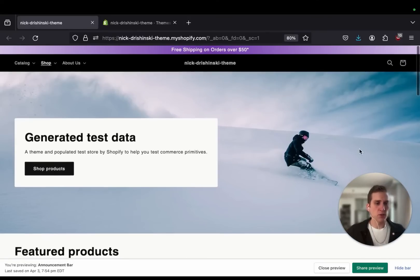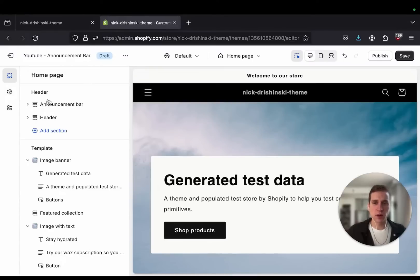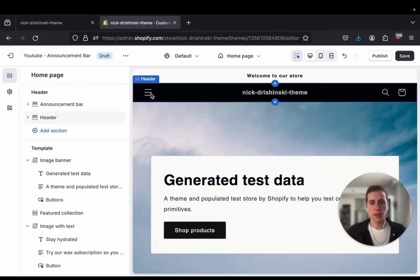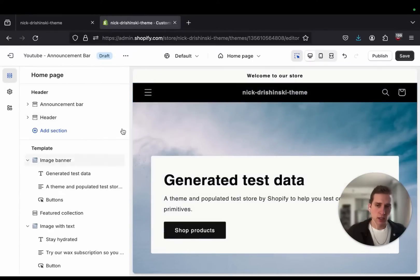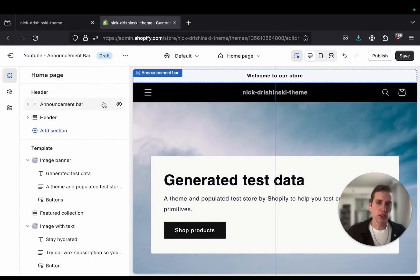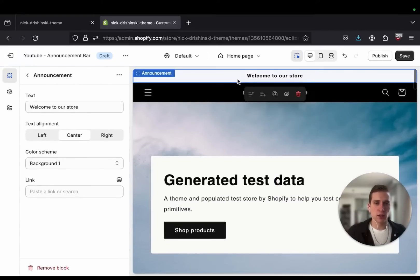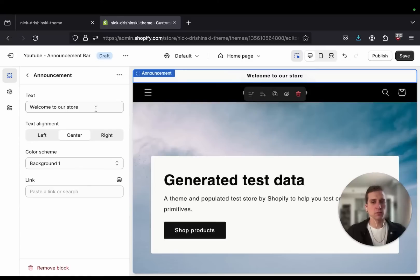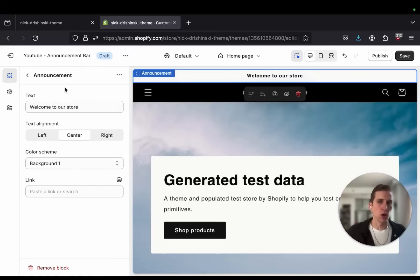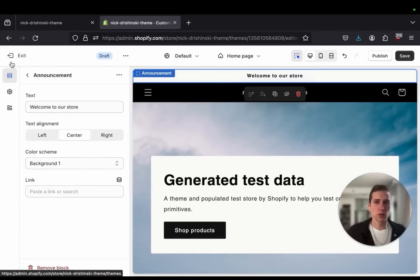Without further ado, let's get started. Now if we take a quick look at the theme customizer — and this is with the Dawn theme, by the way — you can see we have an announcement bar here. We can hide or show this, and it displays text and we can align it, but not really anything special going on here. So we want to be able to add a prettier background and an animation to hopefully draw more attention to it. So let's go into the code.